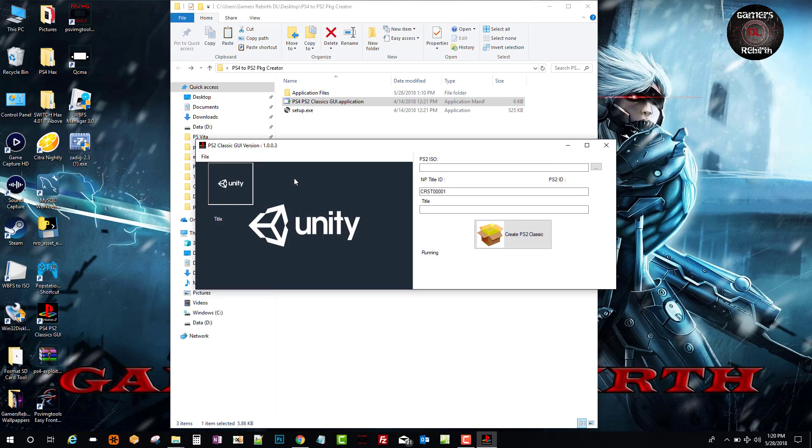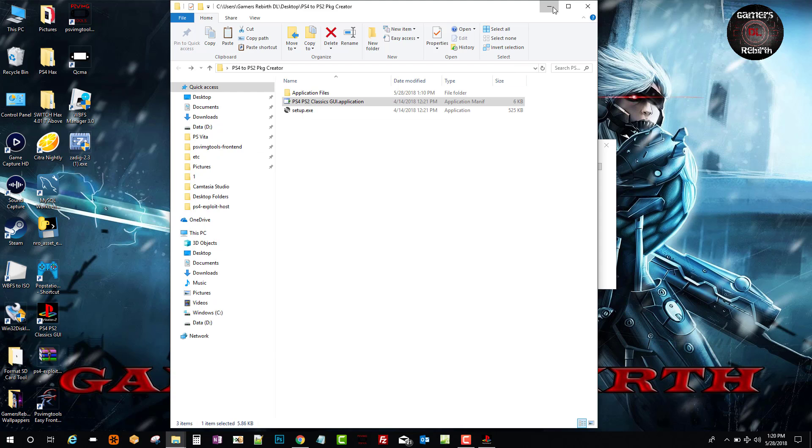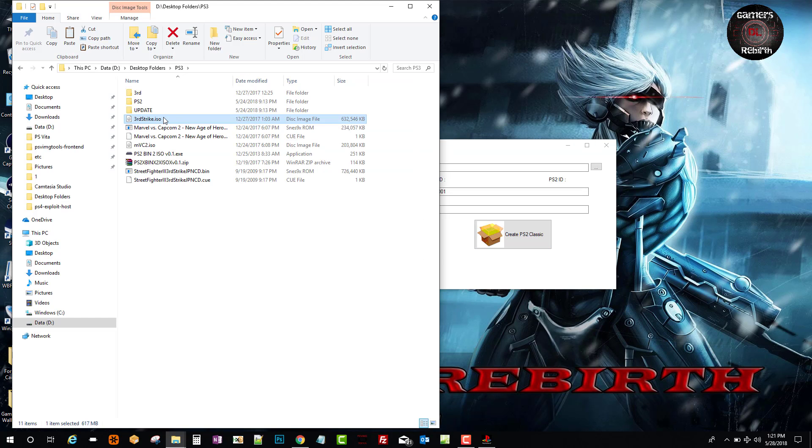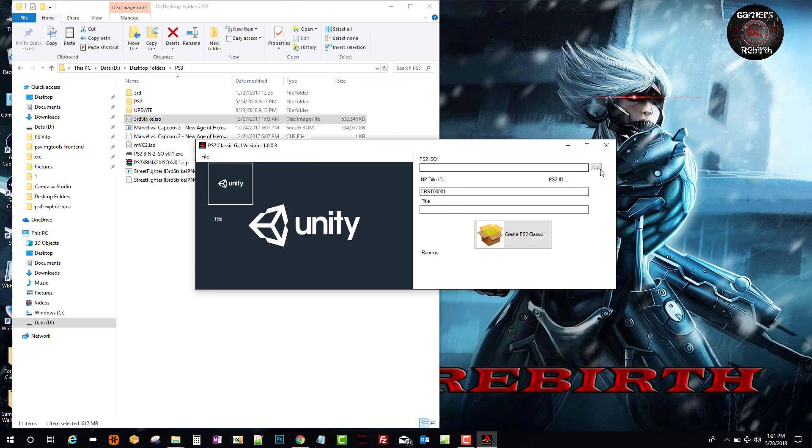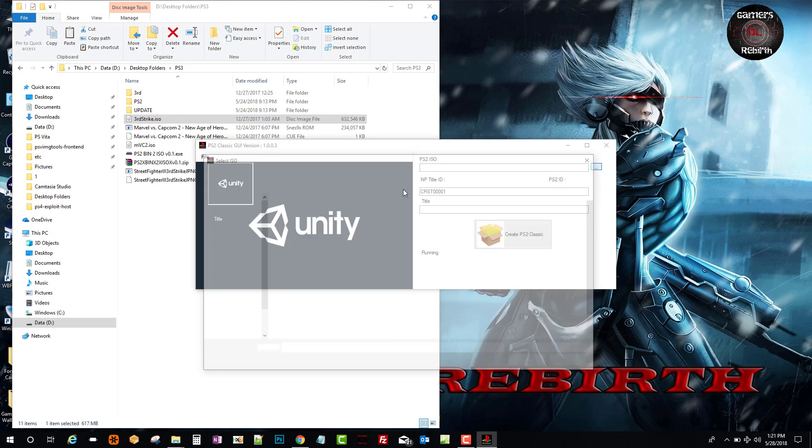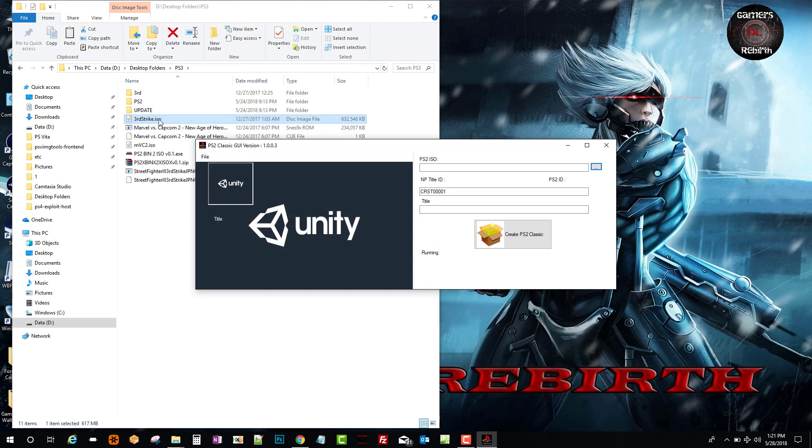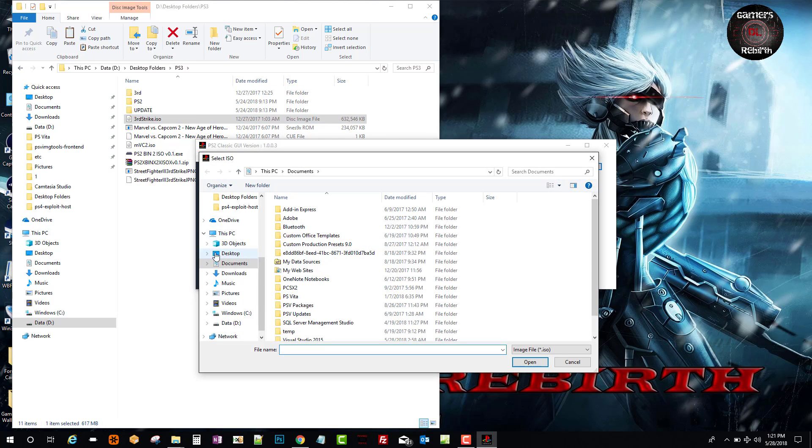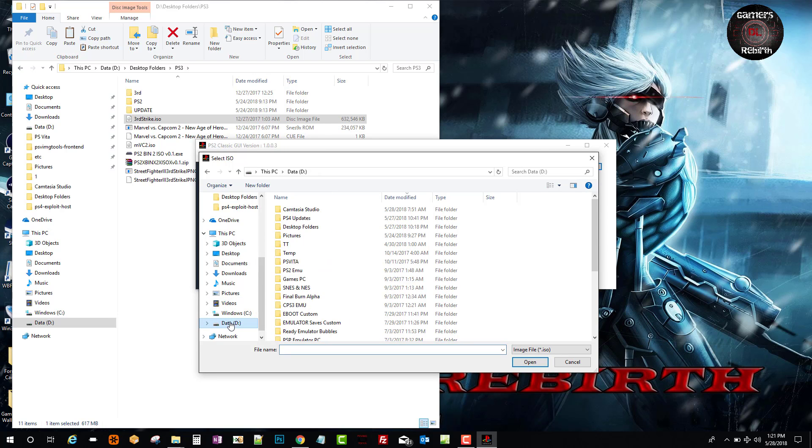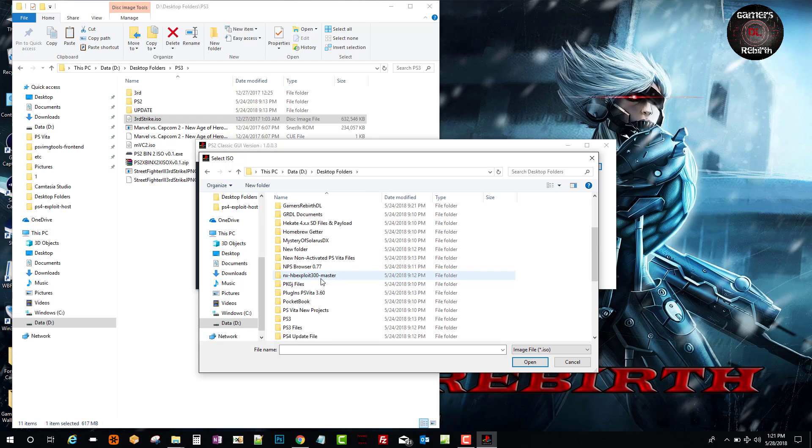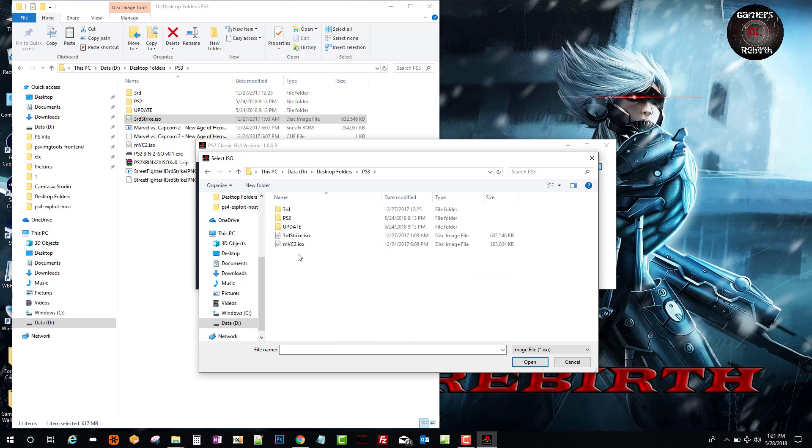Now we will load the PS2 ISO. I'm just going to find my PS2 ISO - I have the Third Strike ISO. You can check my Twitter for an example of that game. Unfortunately you cannot drag to it, so you will need to navigate to your folder and find your ISO game for the PS2. I go to my PS3 folder and then Third Strike ISO.